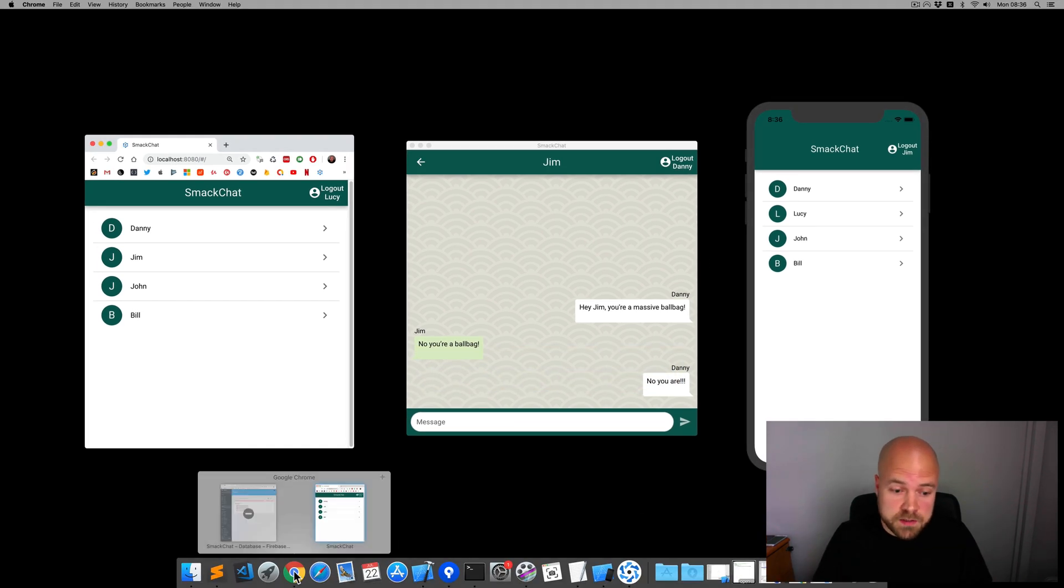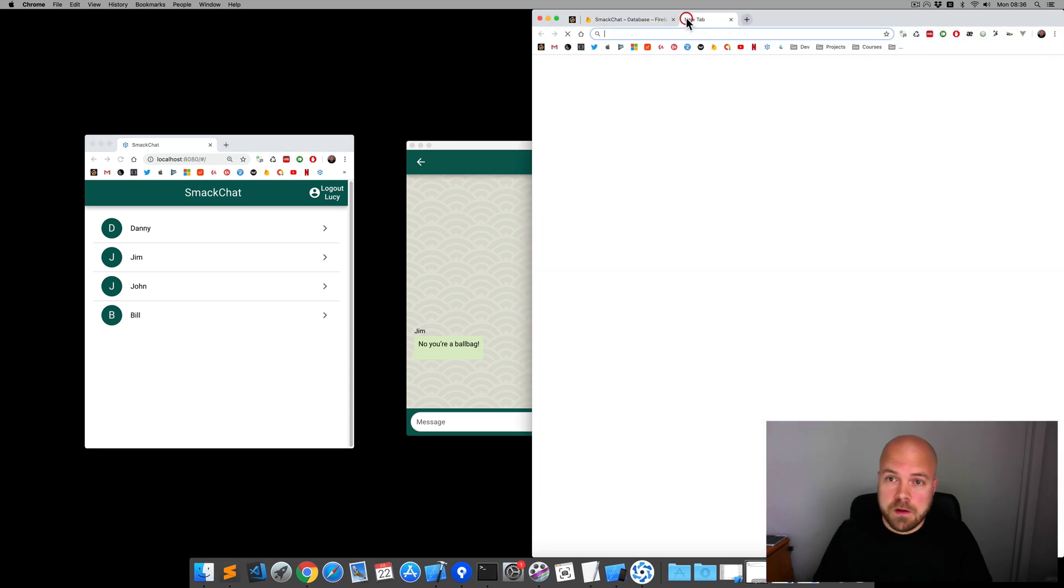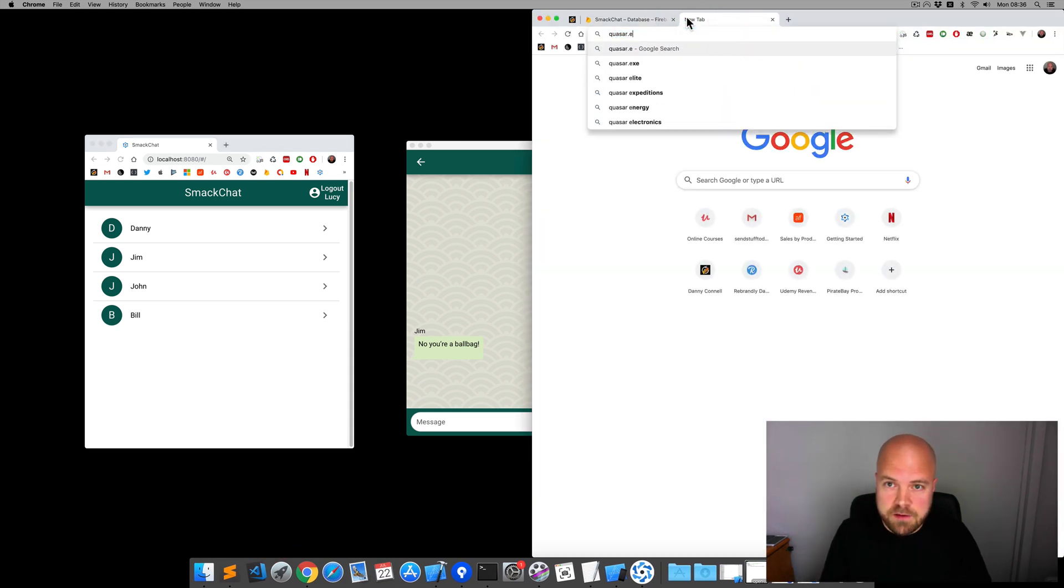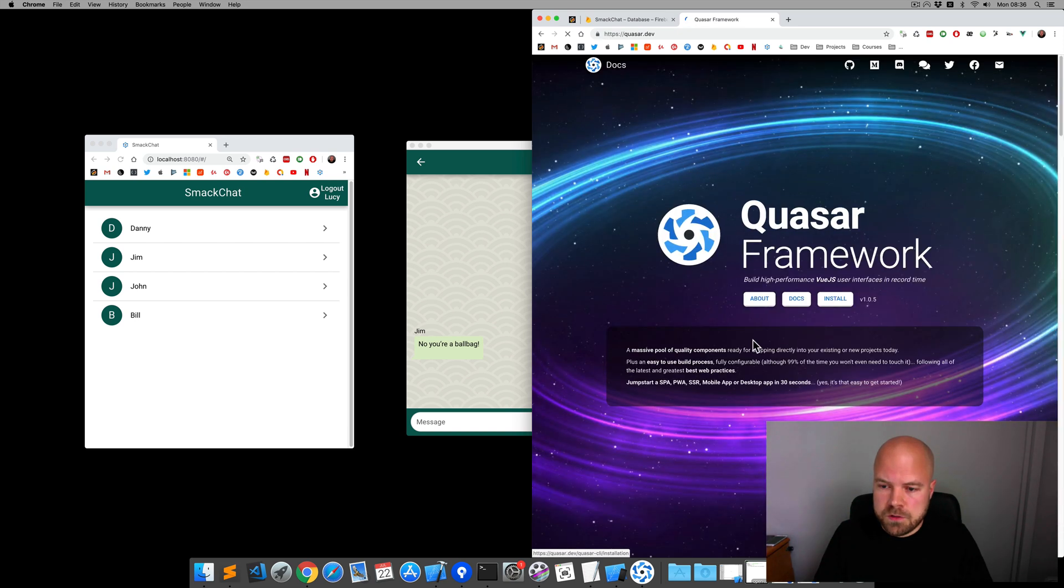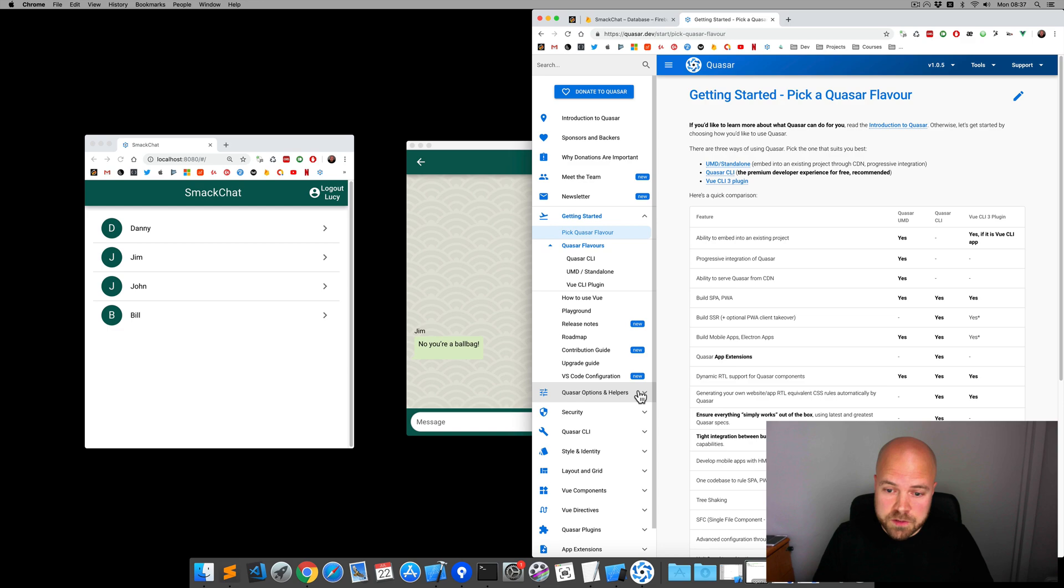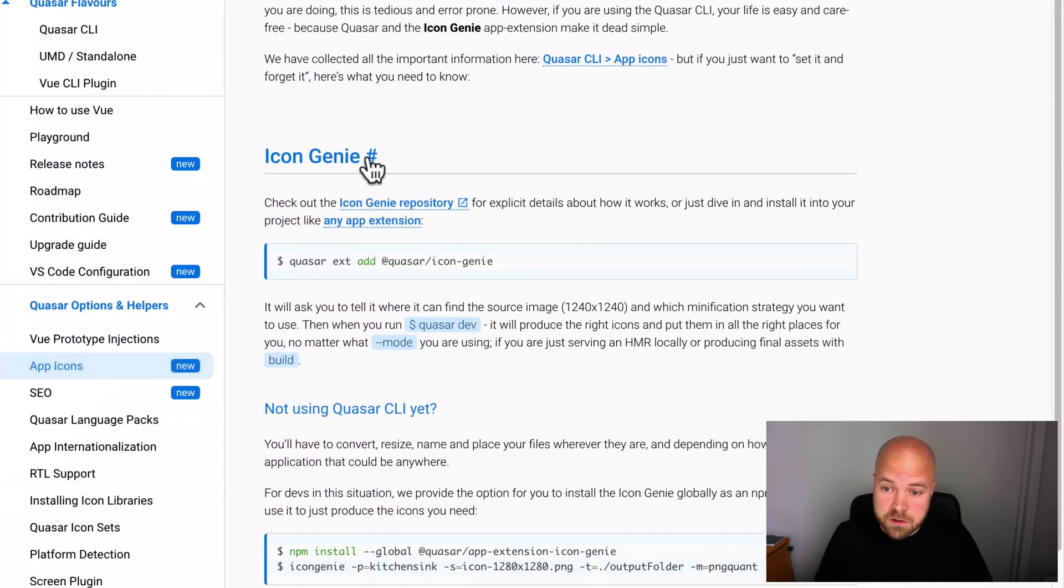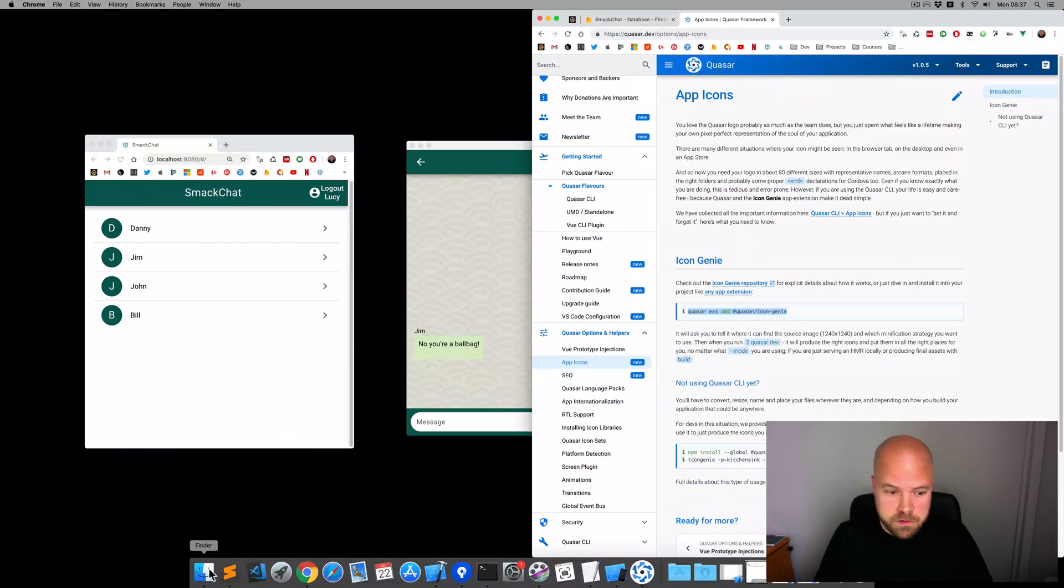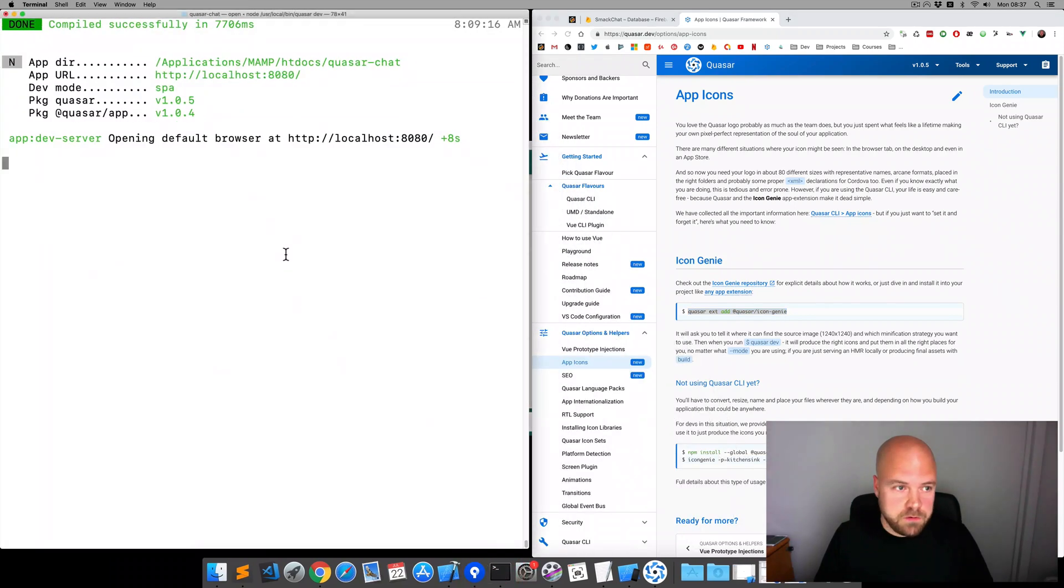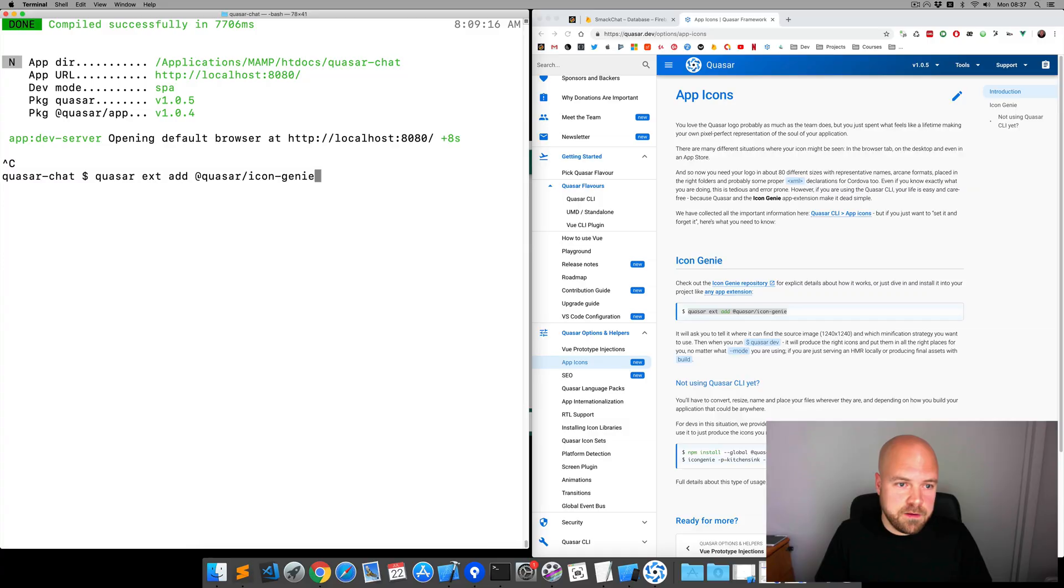Let's use Icon Genie to replace these with new ones. I'm going to jump over to the Quasar site at quasar.dev, jump to docs, then Quasar options and helpers, and then app icons. And it tells us here how to install the Icon Genie app extension. So, I'm just going to copy this command, jump over to the terminal. I'm going to close the dev process and run that command.